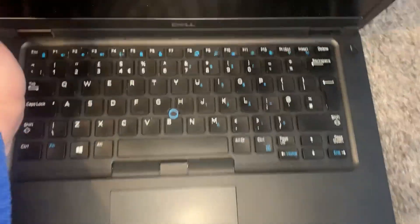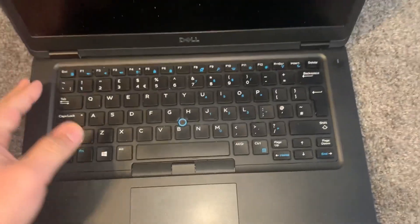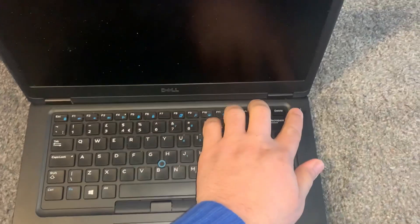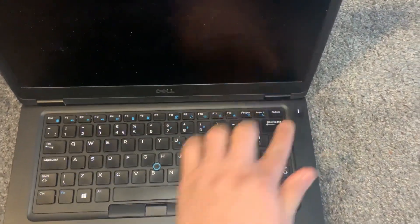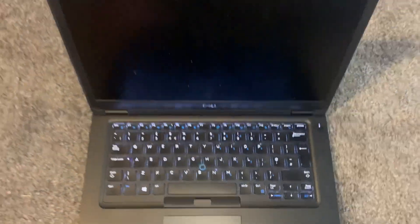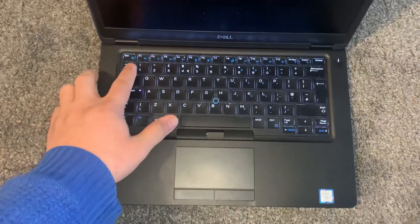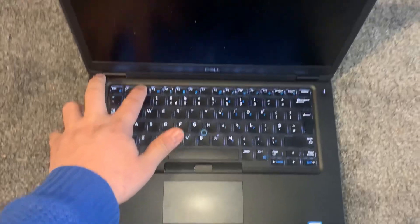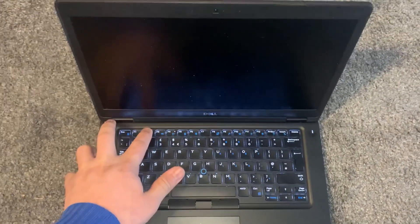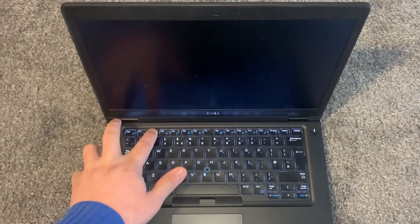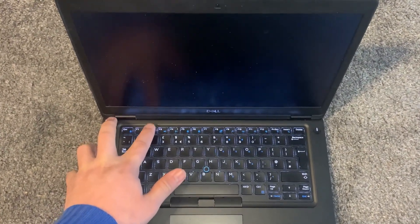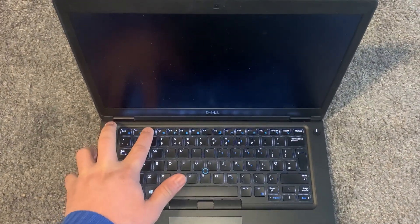Open up the laptop, power on the laptop. Now keep tapping the F2 key, just like this.